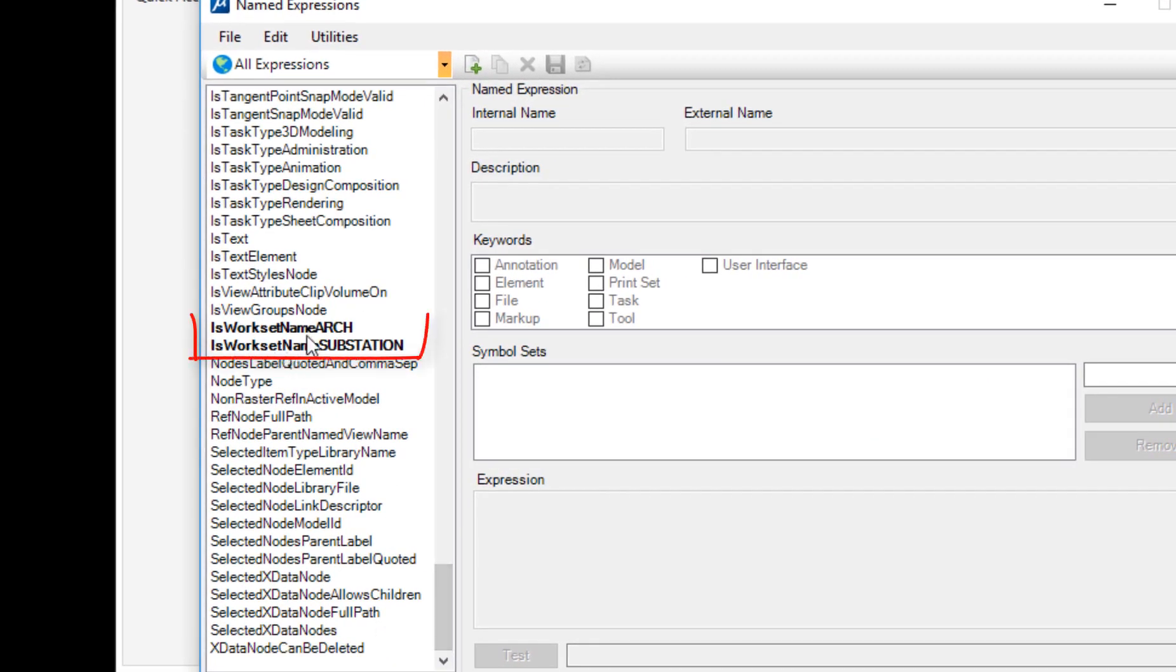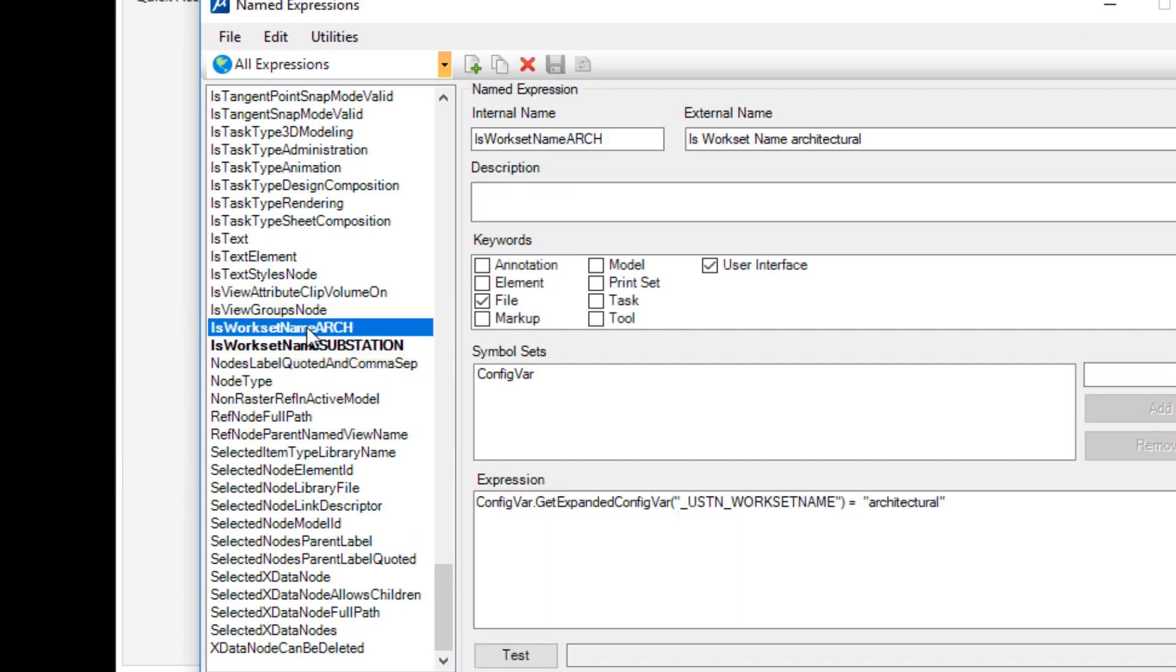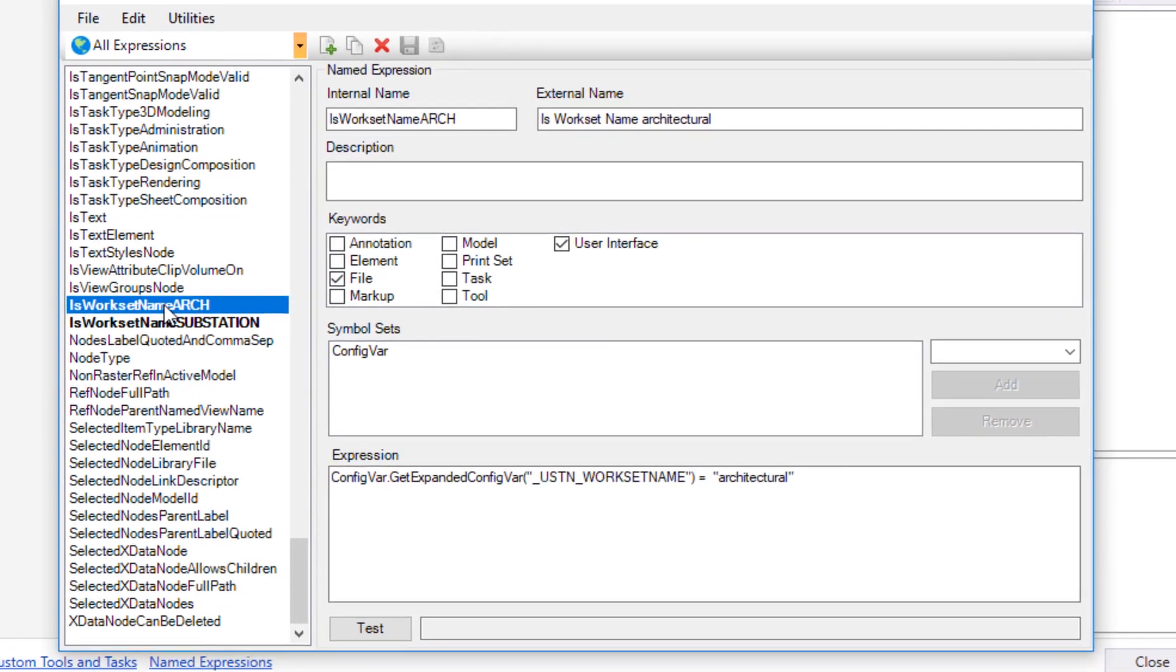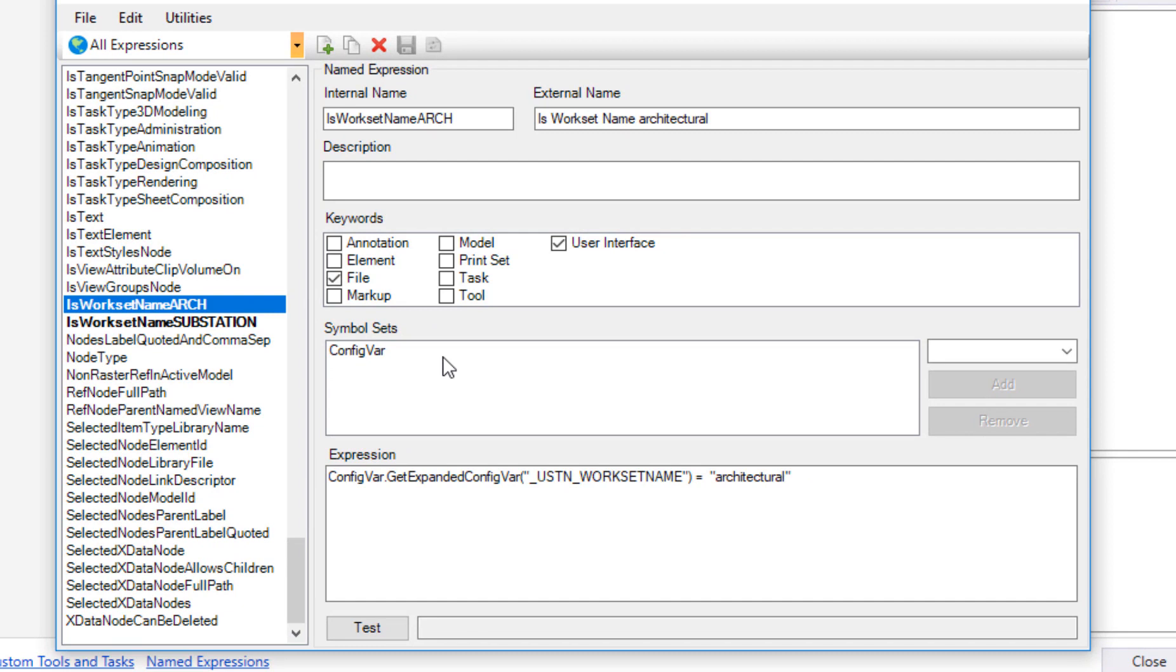You can see now the two are bold because I'm in the file where they exist. So if I select it here, this is how you can go about defining it. Now there's some conditions here. Again, I'm not a programmer, but I've been able to put this together, and usually what I do is I look at examples.